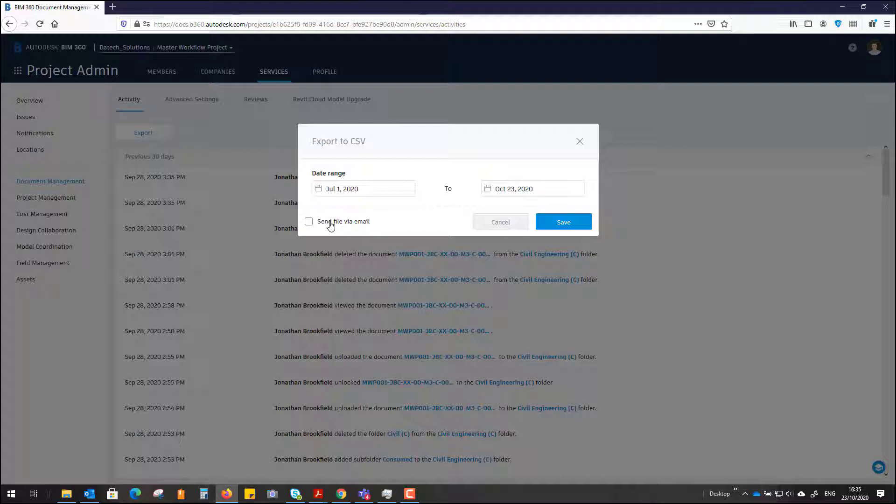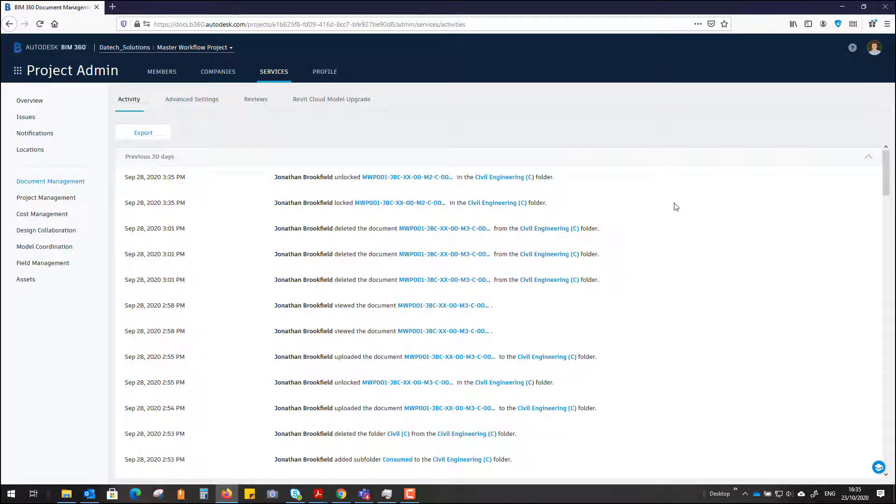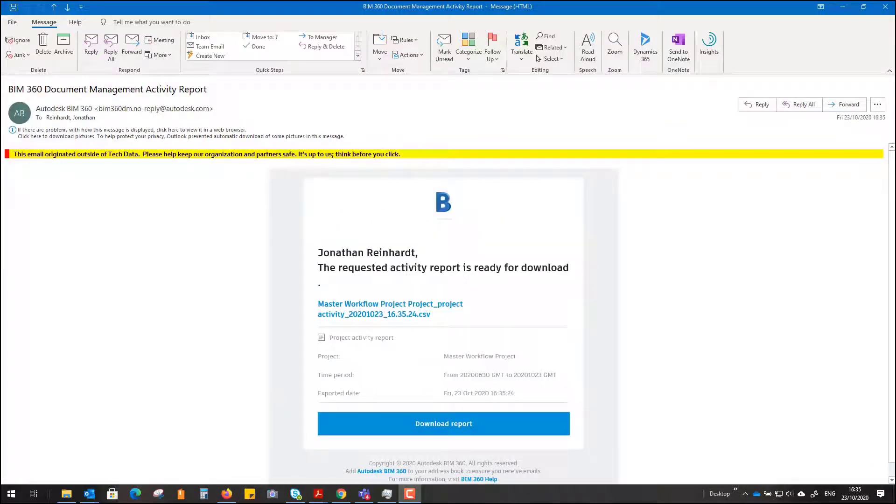You can also send the file via email. It exports to a CSV file that's translatable into an Excel file. Just hit save on that, and you'll then receive an email with the actual activity log itself.